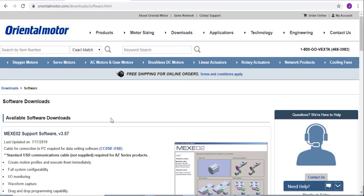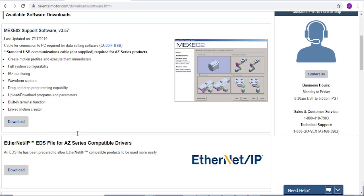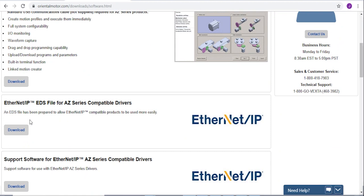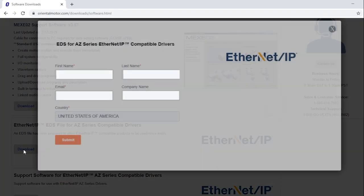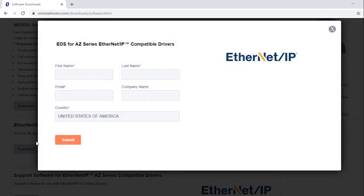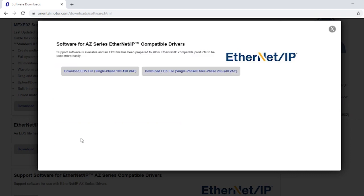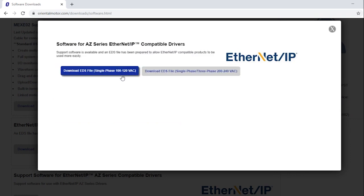Scroll down to the Ethernet IP EDS file section, click Download, fill in the required information and submit. Select and click the appropriate voltage to your driver.